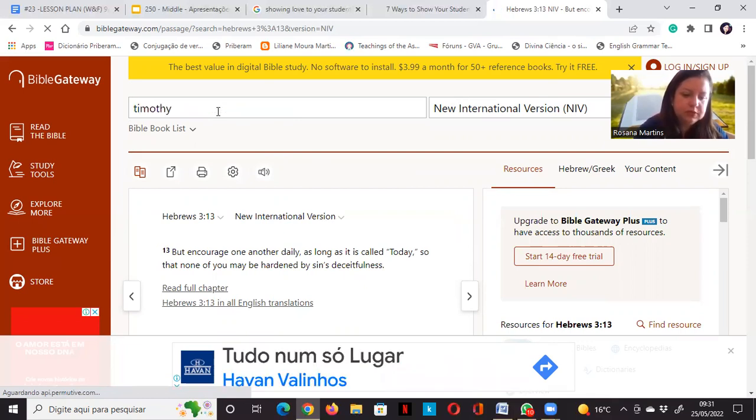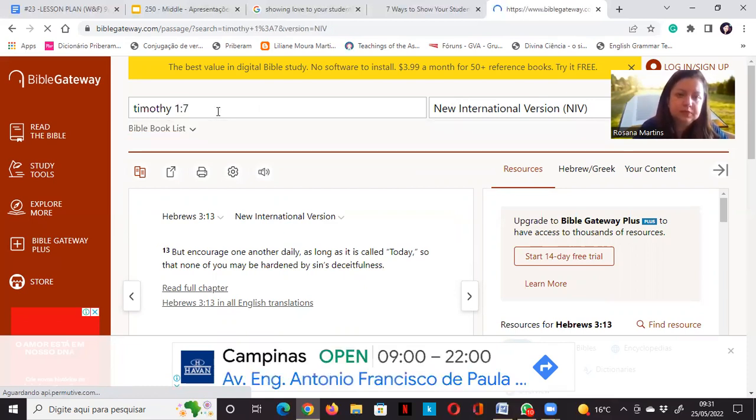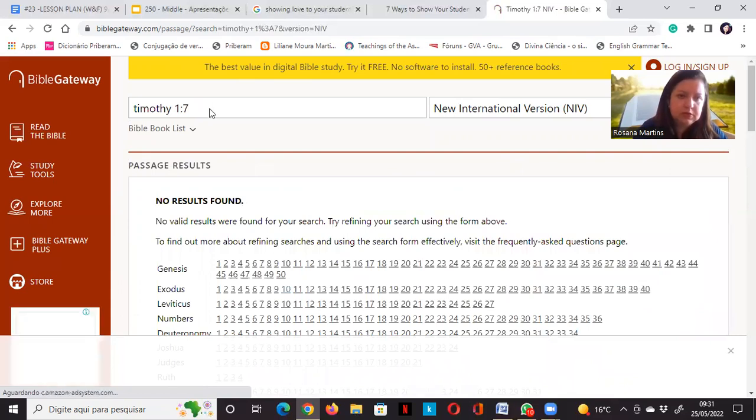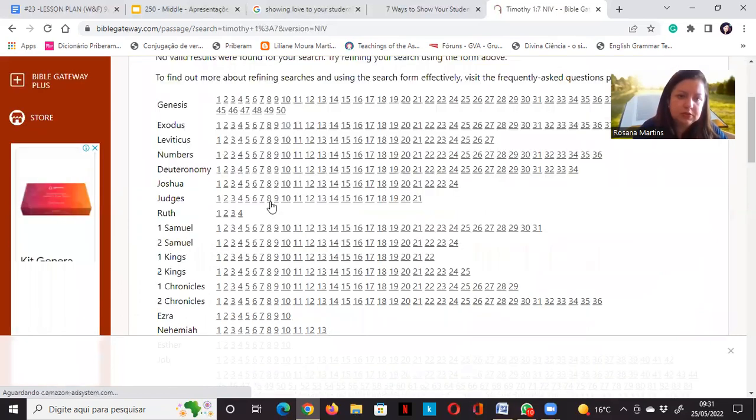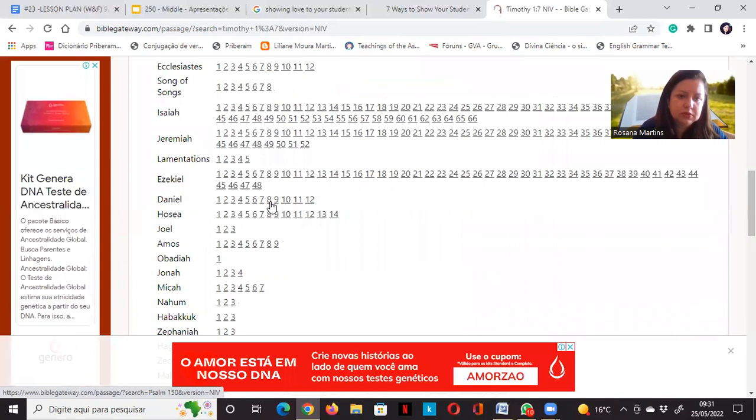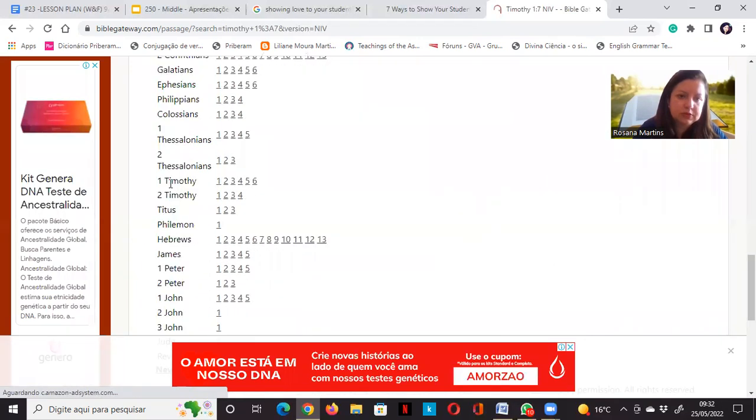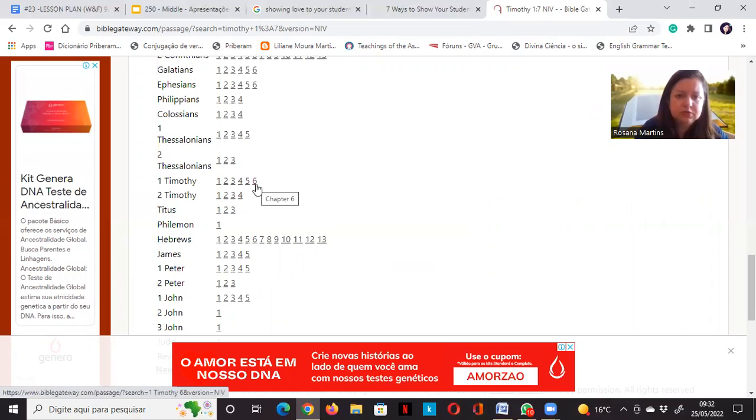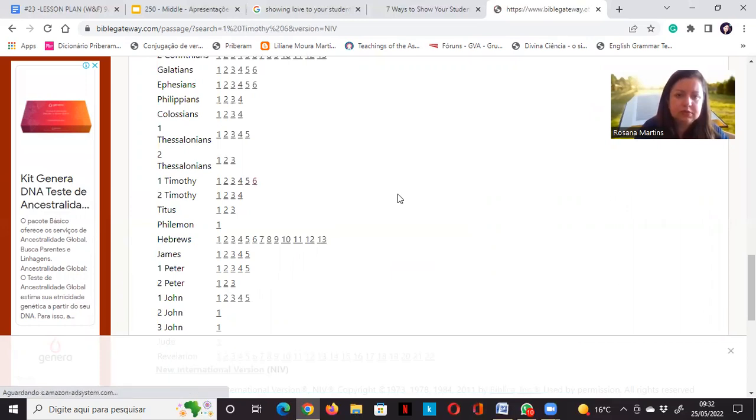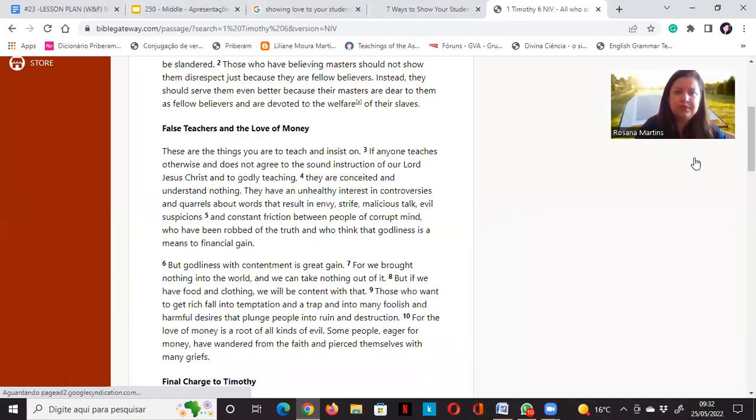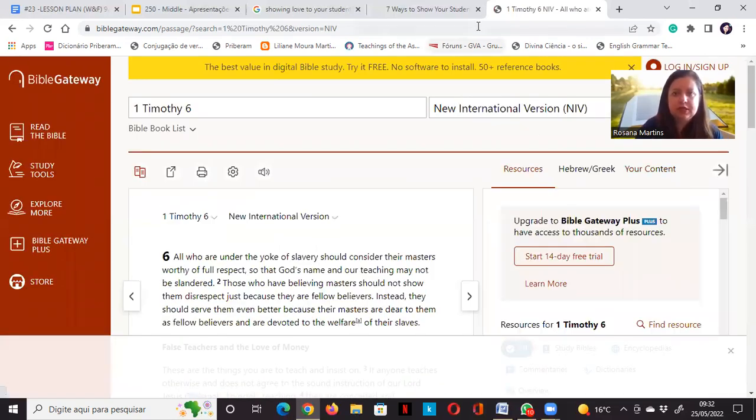Timothy 1:7. Where is Timothy? I will try to find Timothy 1:7.